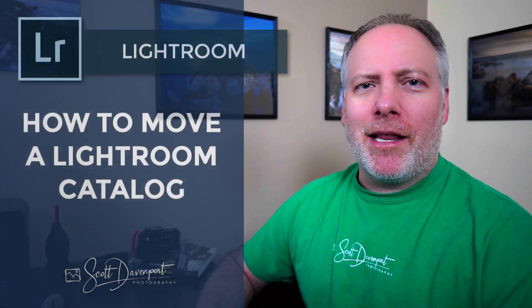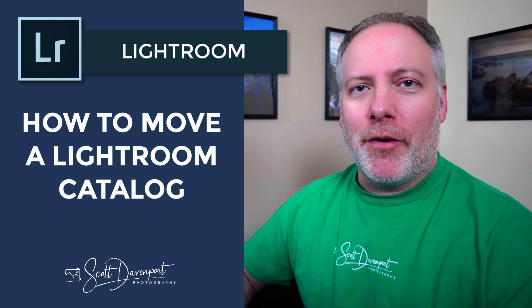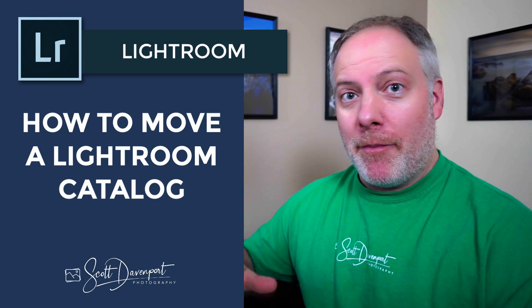Hey gang, Scott Davenport here. In this video, I'm moving my Lightroom catalog from one disk to another. For me, I'm doing this in prep for a computer upgrade. My machine is about four plus years old, it's starting to show its age, and I have a new one on the way. I want to prepare for that.